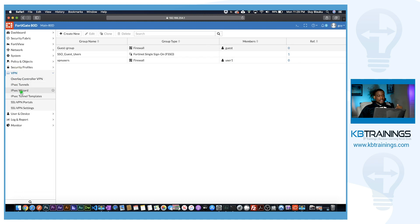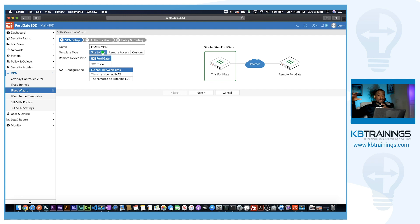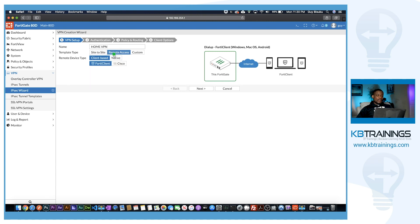In the IPSec VPN wizard, I'm going to name it HomeVPN. This is going to be Remote Access — I could choose site-to-site if I wanted to connect two sites, like if I had the same firewall at a different location. That will actually happen eventually, but in this case it's Remote Access. I'm going to use a client-based VPN with FortiClient. I click Next.